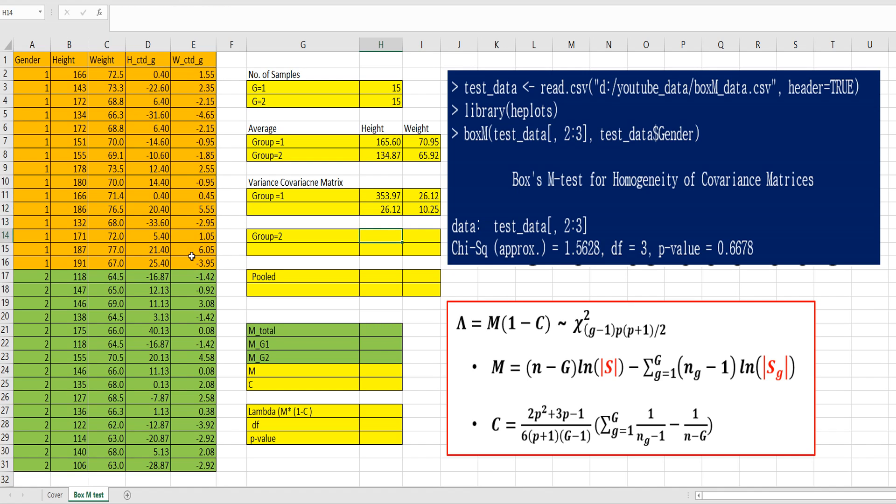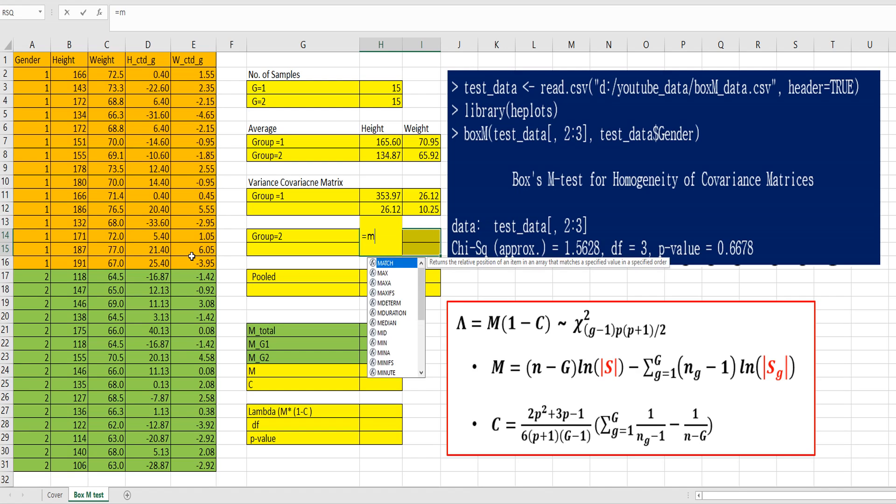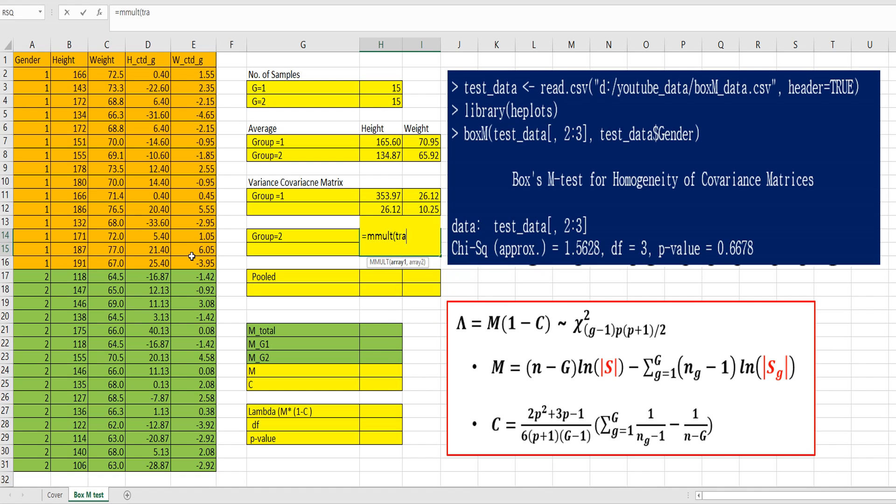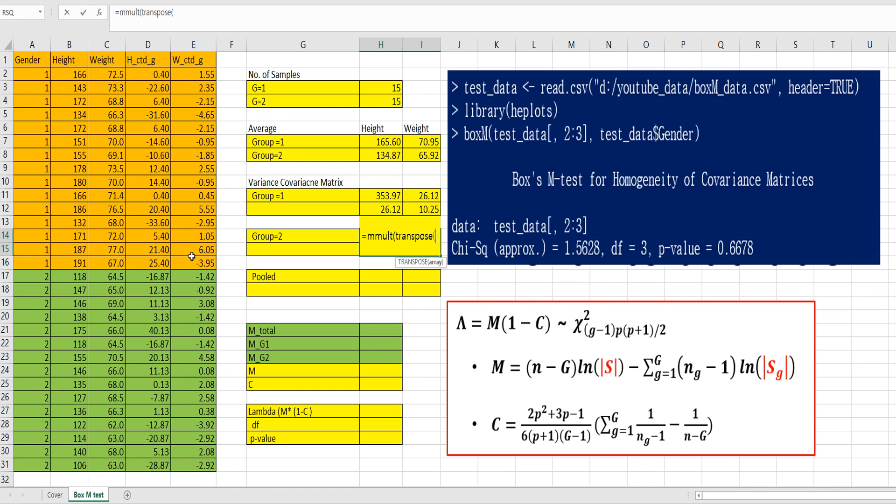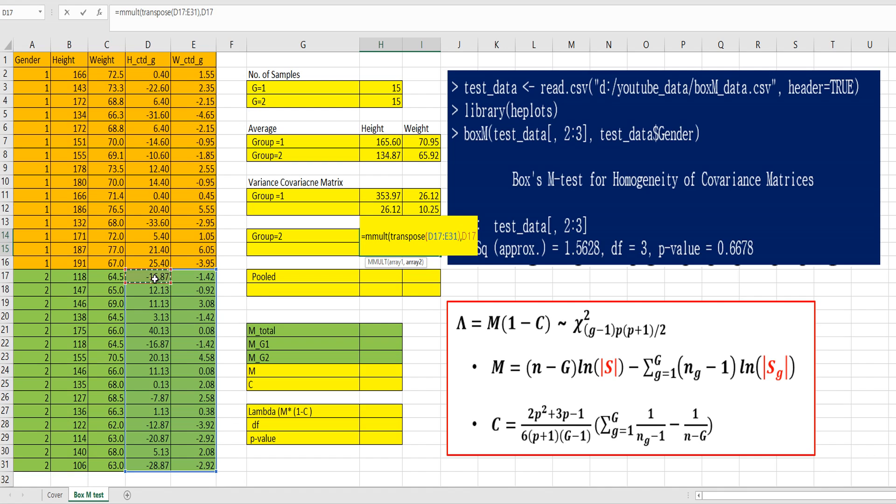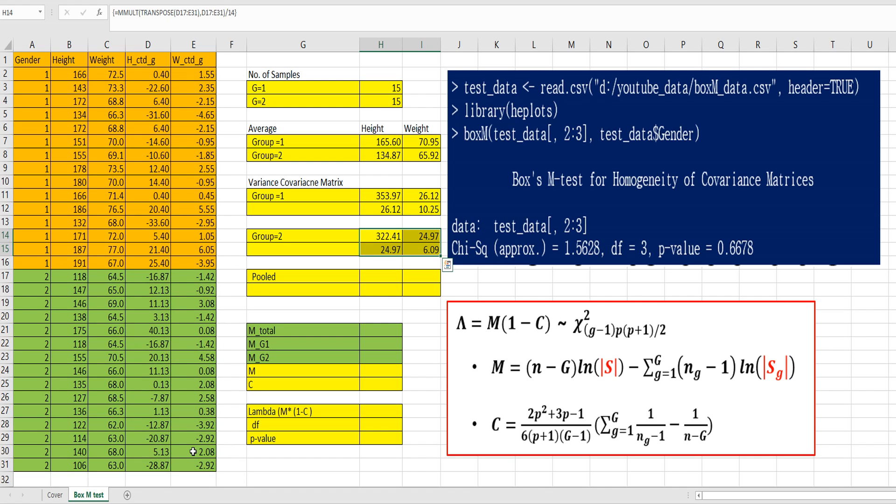Same approach for group 2. Select 2x2 cells here. And MMULT, transpose, group 2 data here. Same data here. Divide by 14. Ctrl-Shift-Enter.